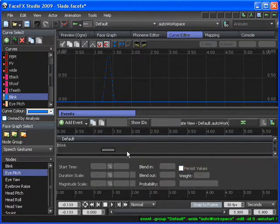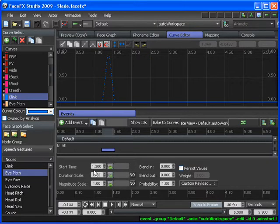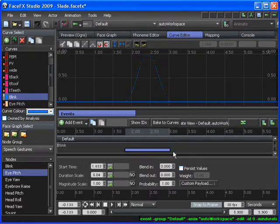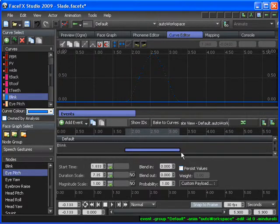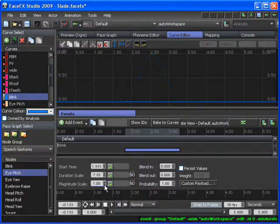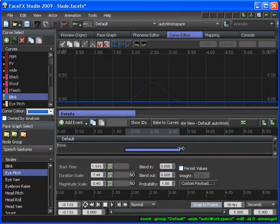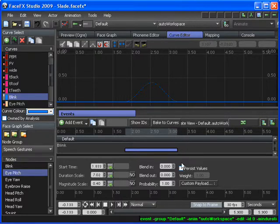And also the properties for the selected event will also update as I move. Now I can scale this Blink event in time, and so I can have a long Blink animation. And I can also change the magnitude scale of the Blink animation. So now it's kind of a half Blink. It's a very long half Blink that goes over the course of a second.